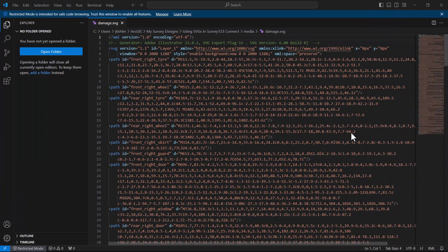To start, you can open your SVG in Notepad or any applicable coding application like Visual Studio Code, which I have here.